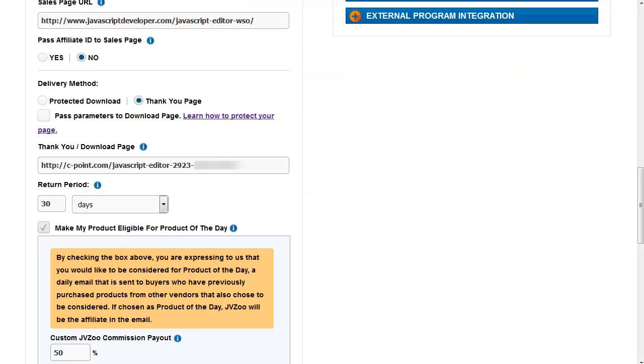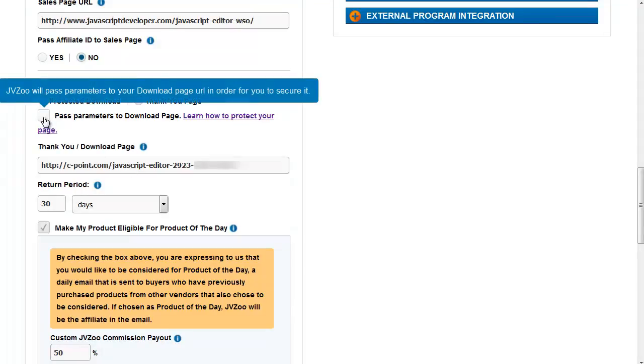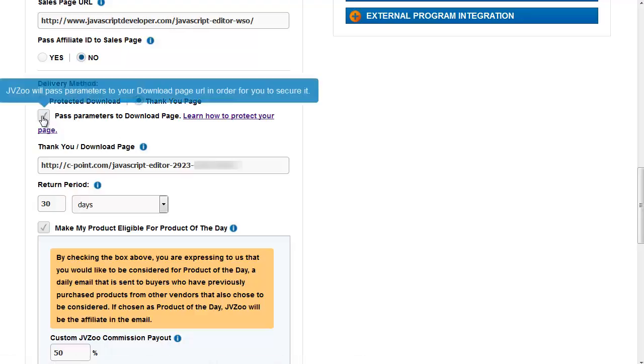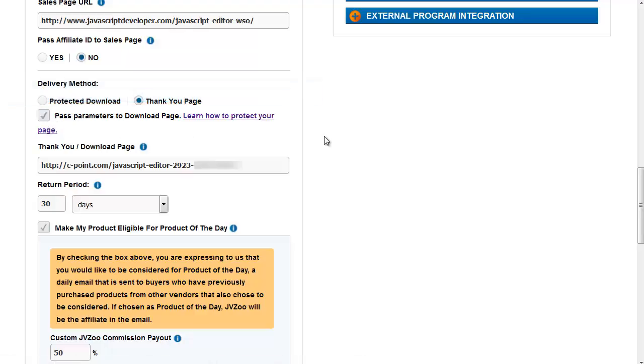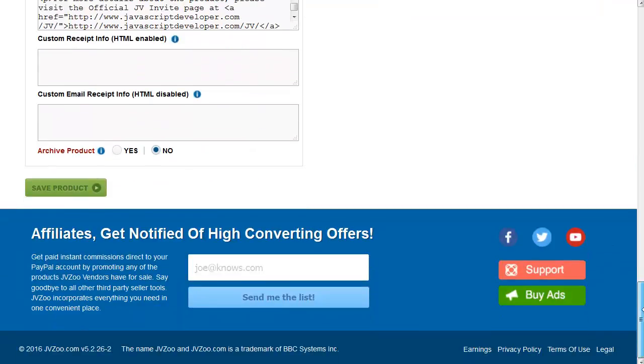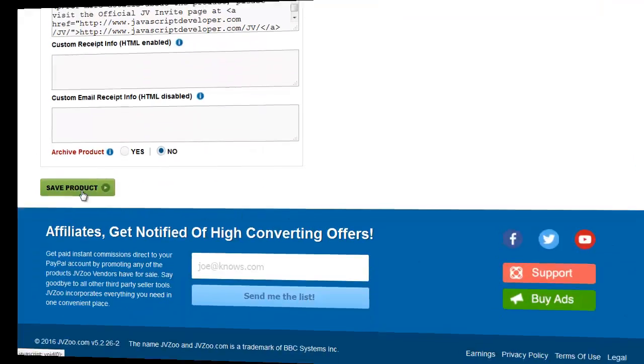The first thing that we are going to do is click this box, pass parameters to the download page. Without checking this box, it will be impossible for the software to determine whether the download is legitimate or whether it's an unauthorized download. So tick this box, scroll down and click on save product.